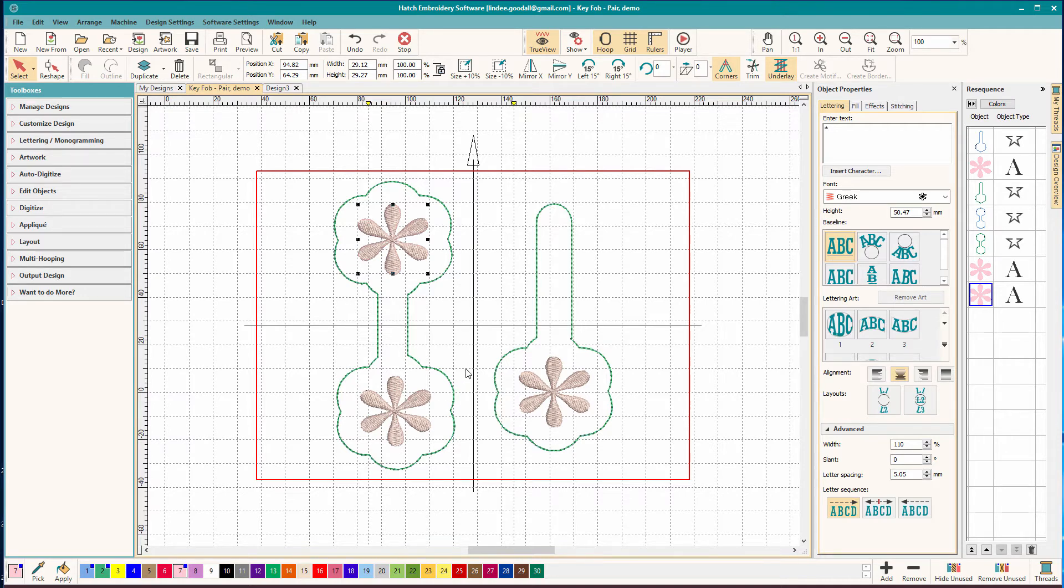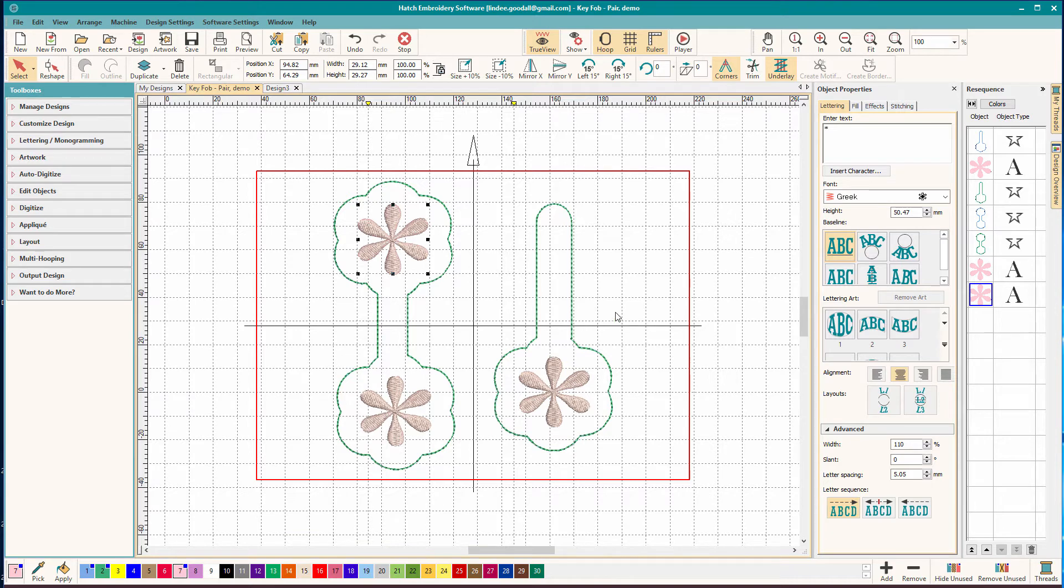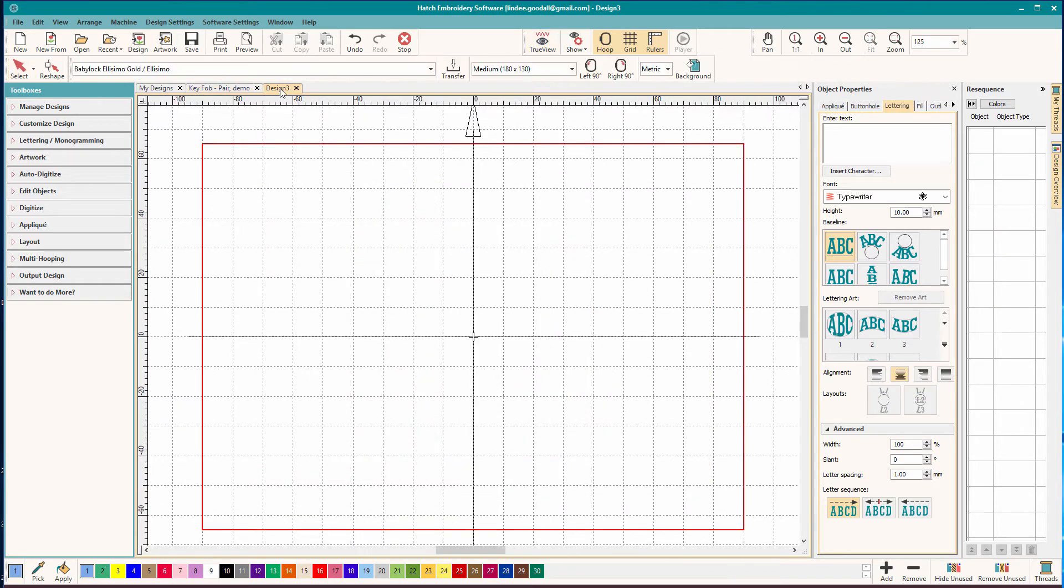So that's all there is to them. And you could do multiples in a hoop. I wouldn't do a whole lot. This is a five by seven inch hoop, just to give you an idea how big they are. So they're easy to make. Now that we know how they're sewn, let's digitize one.